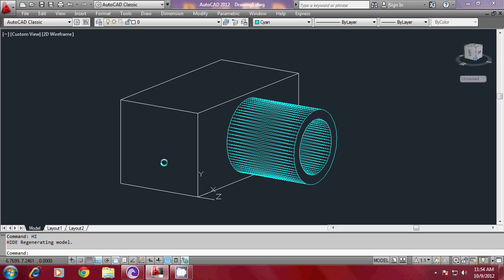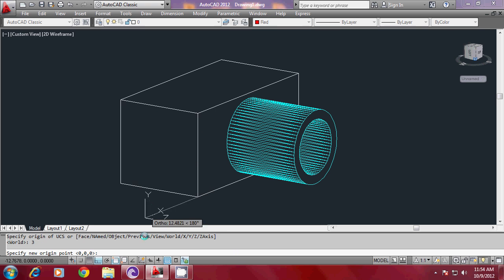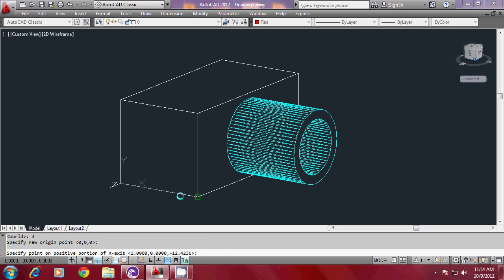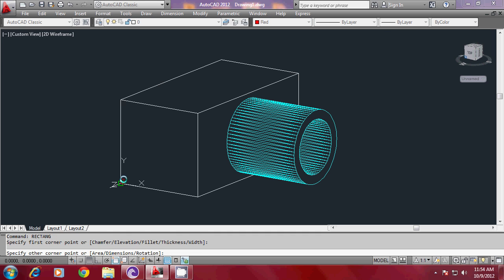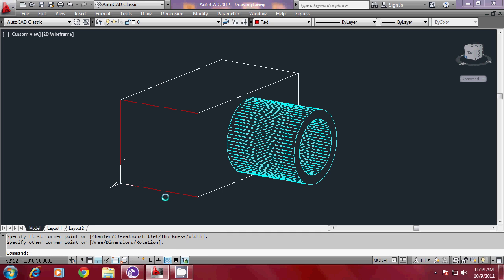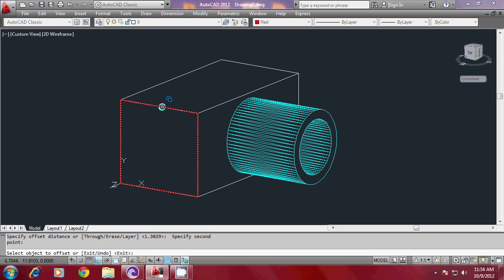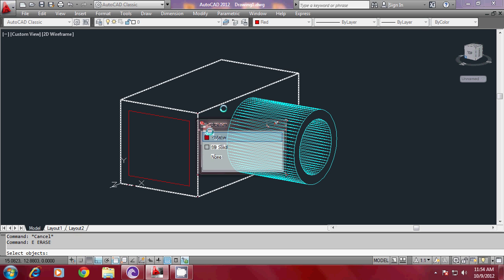Now I would like to create another object right on this face. As I have done before, I must align my UCS here. So, I will change my color to red. And I will go to UCS command and take the three-point option, aligning the UCS with the origin at the lower left corner of this face, X pointed rightward and Y pointed upward. Then I will make a rectangle using the Rectang command, picking the first corner and the opposite corner, then offset with an offset distance, specifying the object and the side. Then I will erase the outer profile since it is no longer required.